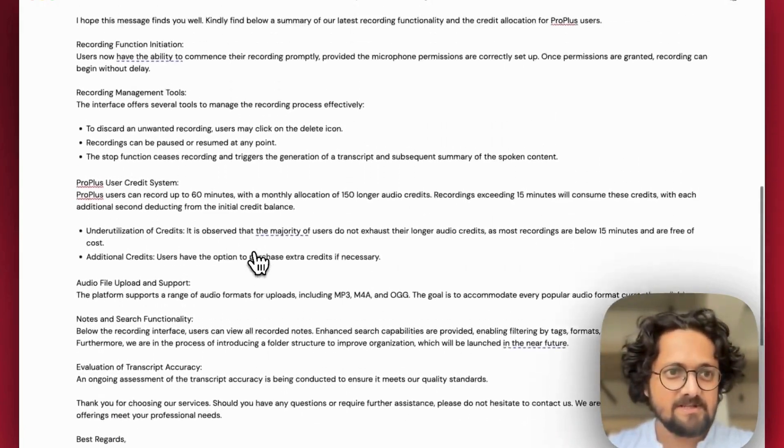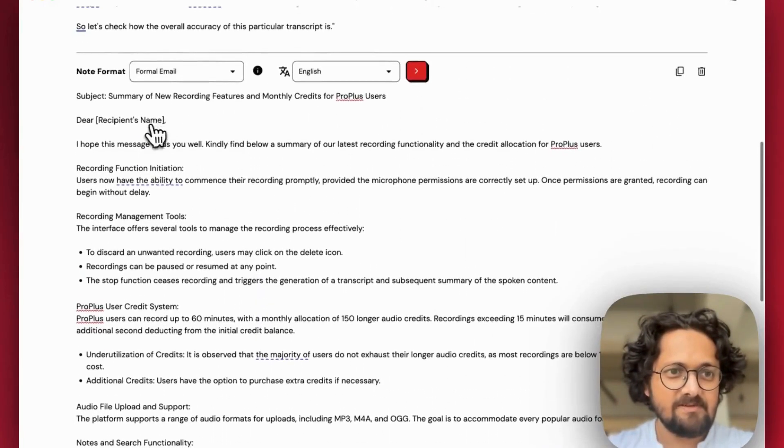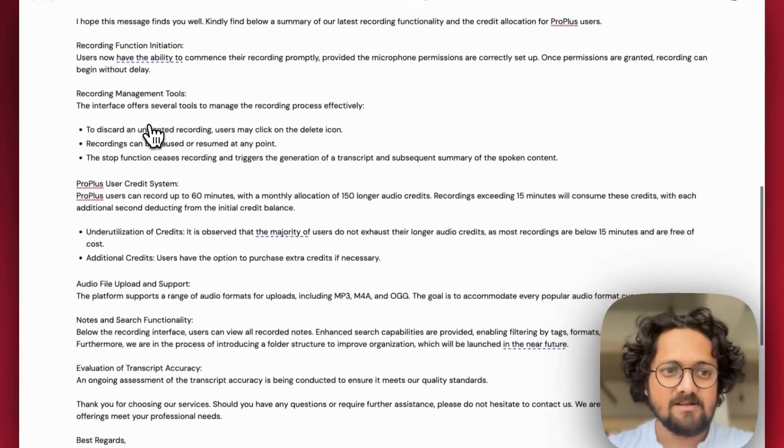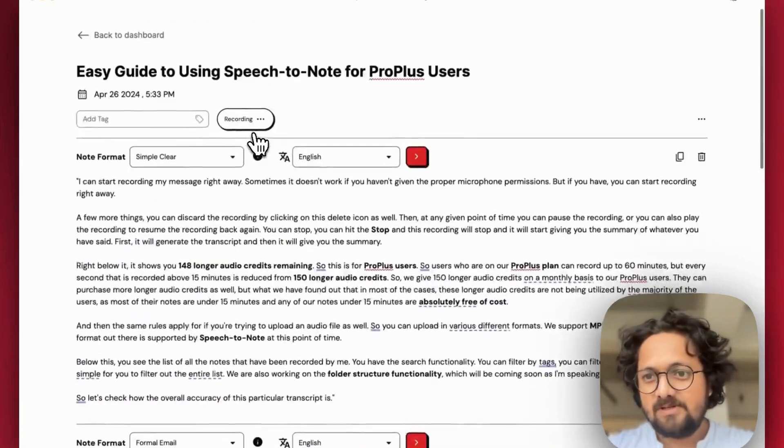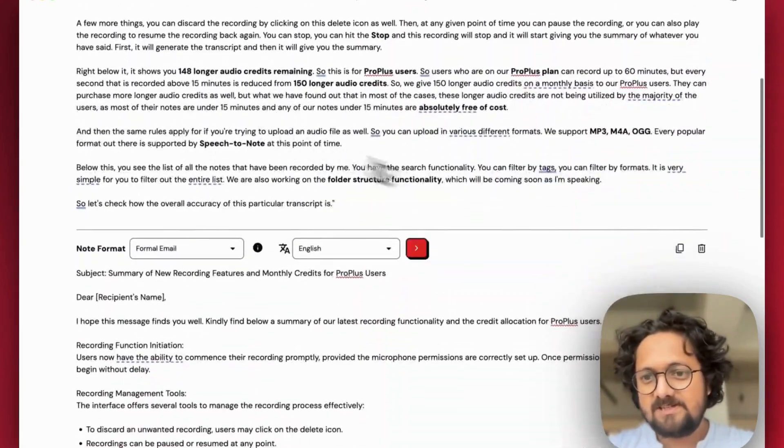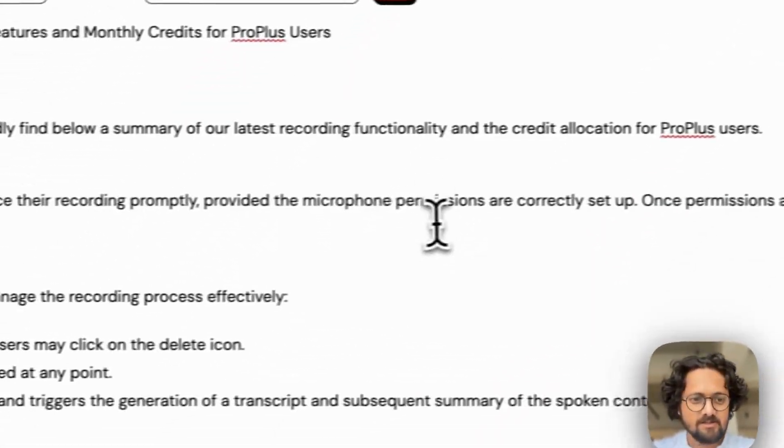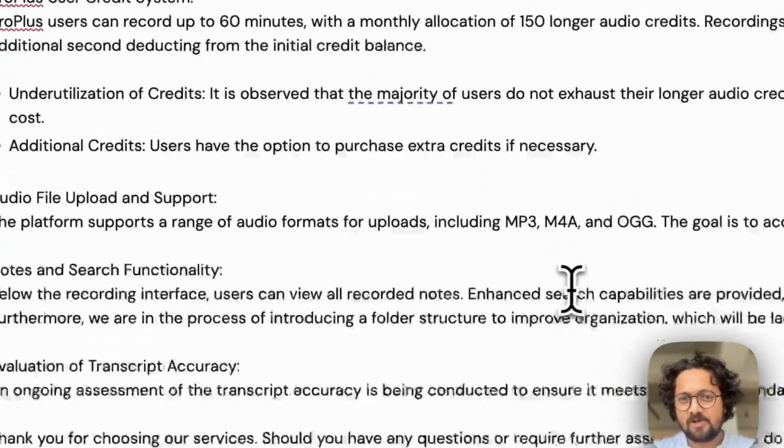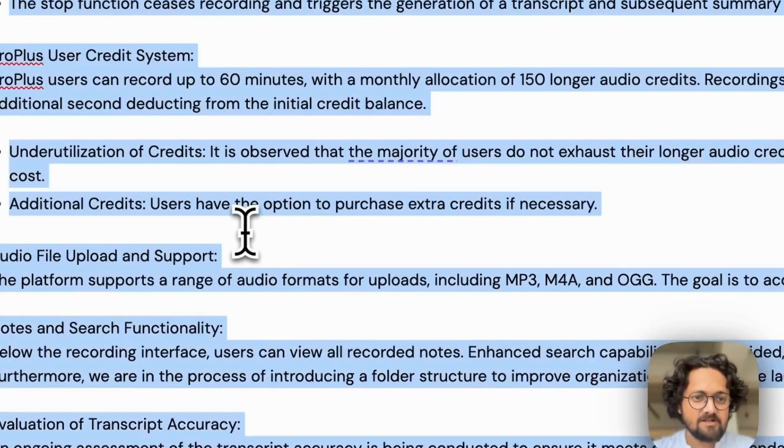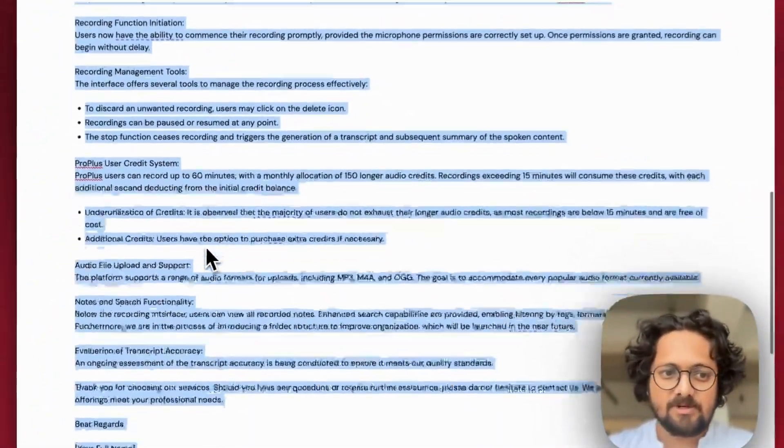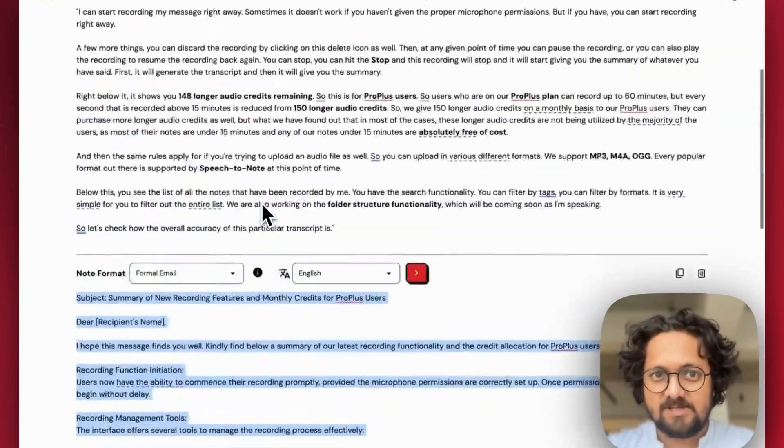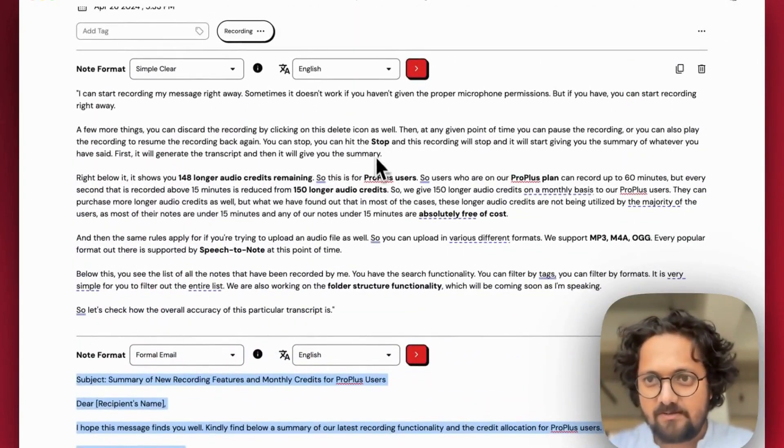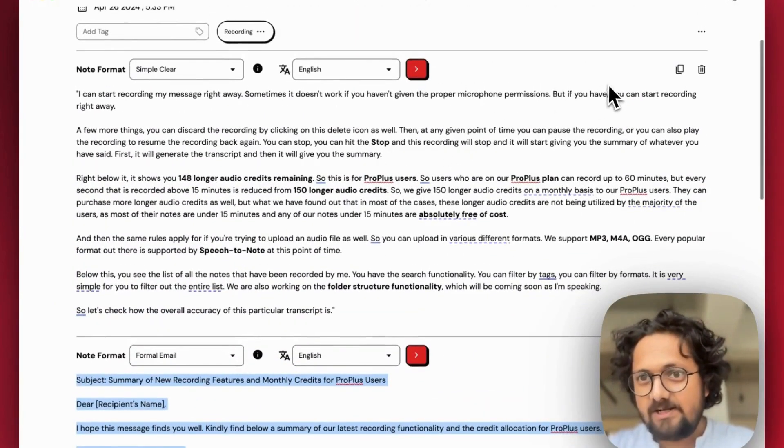So yeah, there you go. A very nicely written formal email is in front of us. I hope this message finds you well. Now you can copy this text from here. Or if you don't want to copy the markdown formatting, you can just come here and do control or command all, and you can copy it like that and paste it in your email file or wherever you're using.